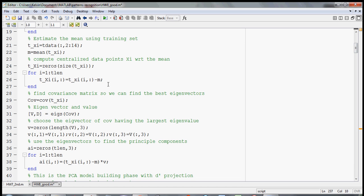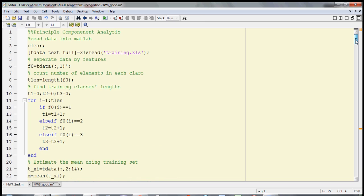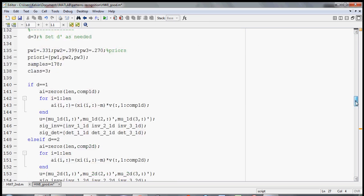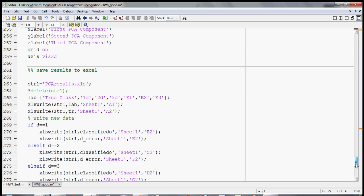It all comes down to finding the eigenvector of the covariance matrix of the features, and once you do that you can project into a lower sub-dimensional space.